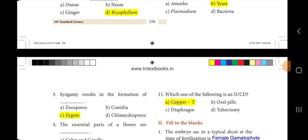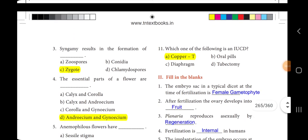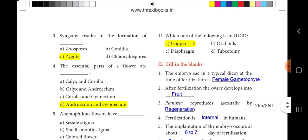Third one: syngamy results in the formation of dash. The answer is option C, zygote. Fourth one: the essential parts of a flower are dash. The answer is option D, androecium and gynoecium.